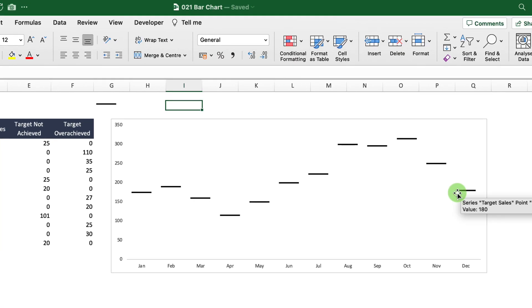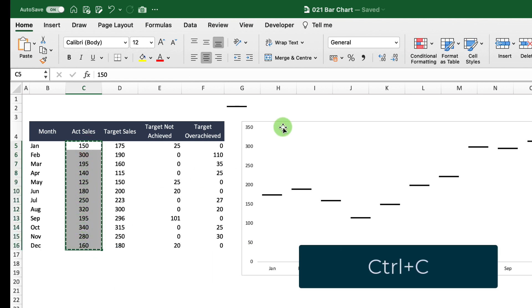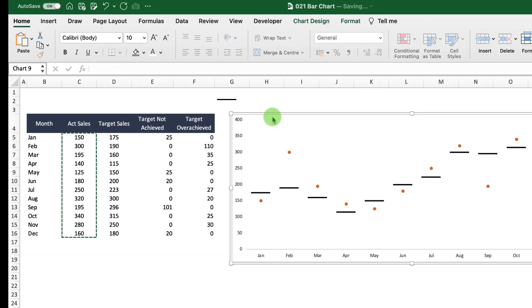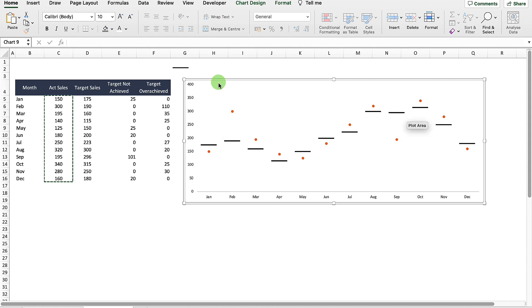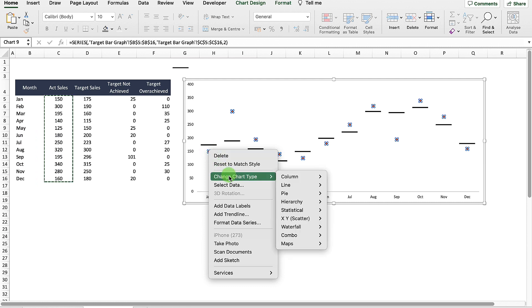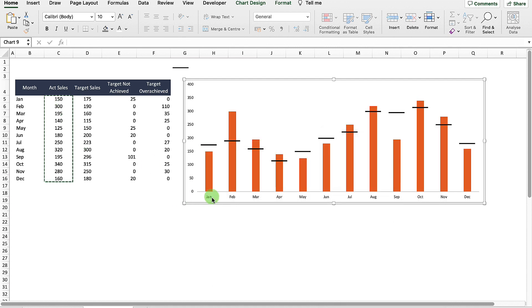Next, we want to add the actual sales onto this graph. Select the actuals data on the left, press Ctrl+C, then select anywhere on the chart and press Ctrl+V. That pastes them in as dots, but we want to change them to a stacked bar chart. Right-click, Change Chart Type, and select Stacked Column. Now we can see our actuals — for example, January actuals of 150 alongside the target of 175.